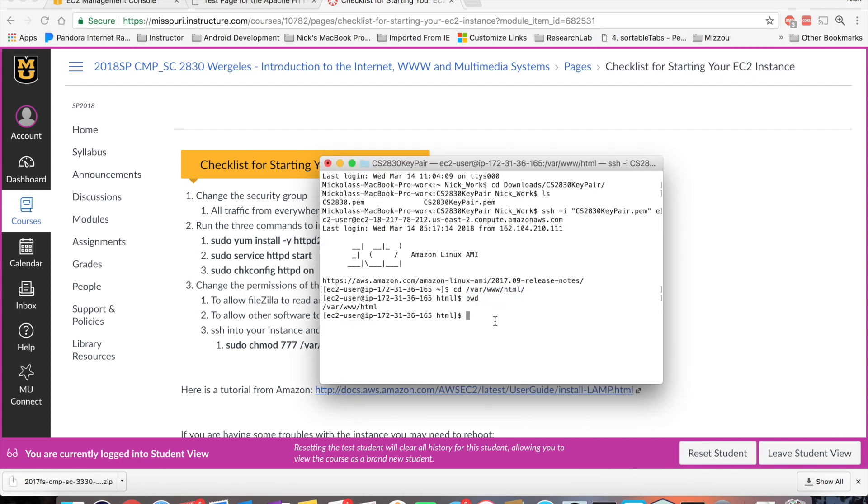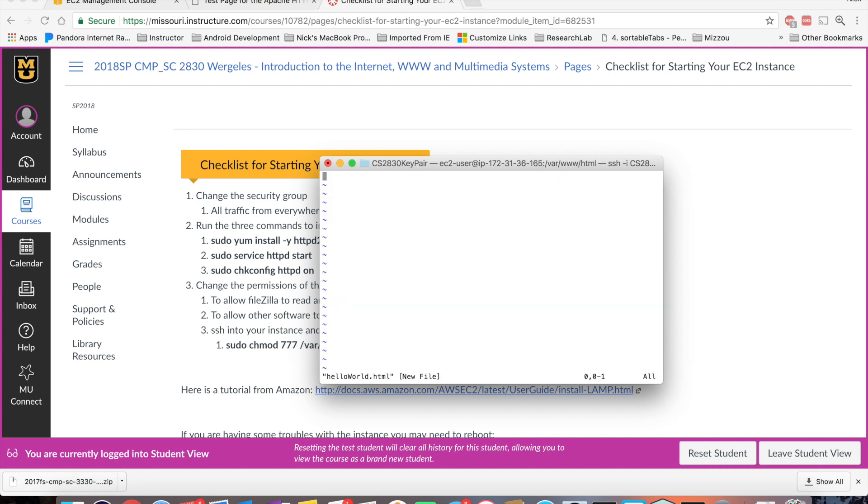Once I'm inside my public HTML directory, I can create a page. So I could do a VI or a VIM. And let's say I do a hello world dot HTML. And inside this hello world, let's just say I type in hello world. To start typing into the file, you need to click I to insert. Now you can start typing.